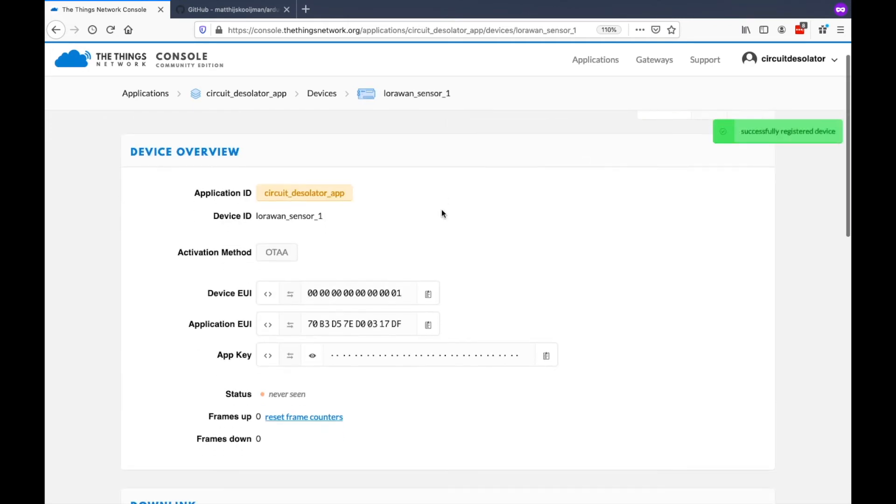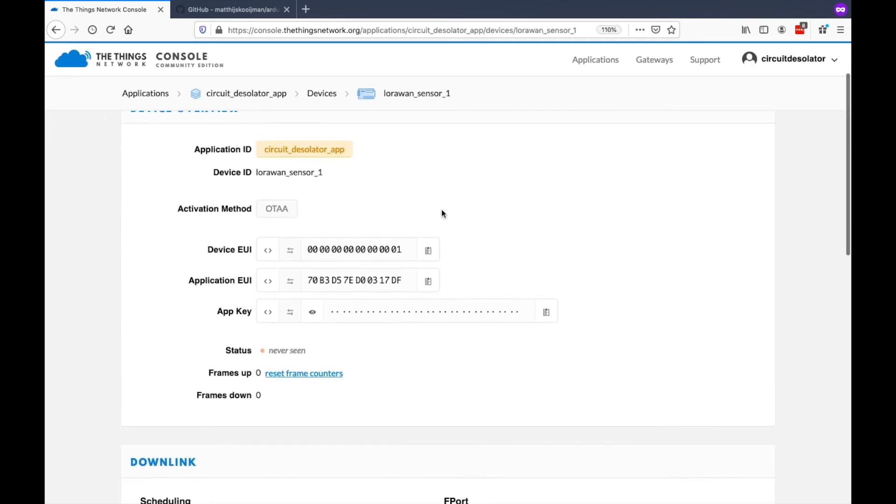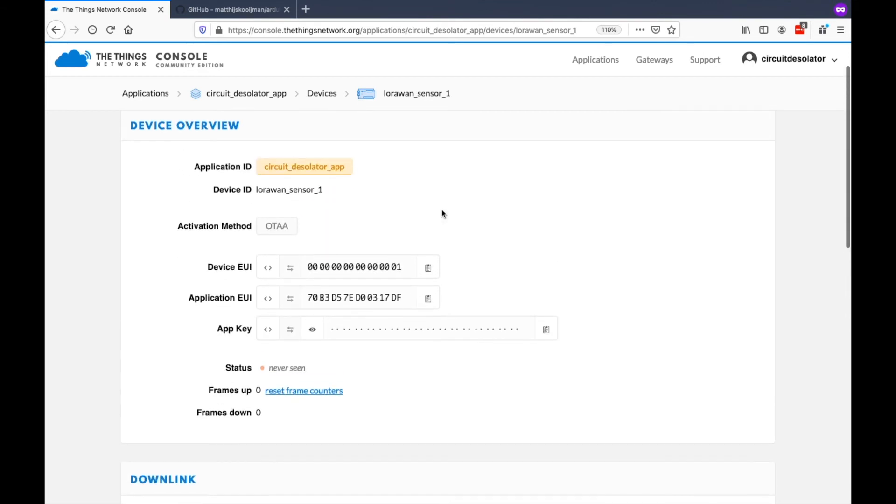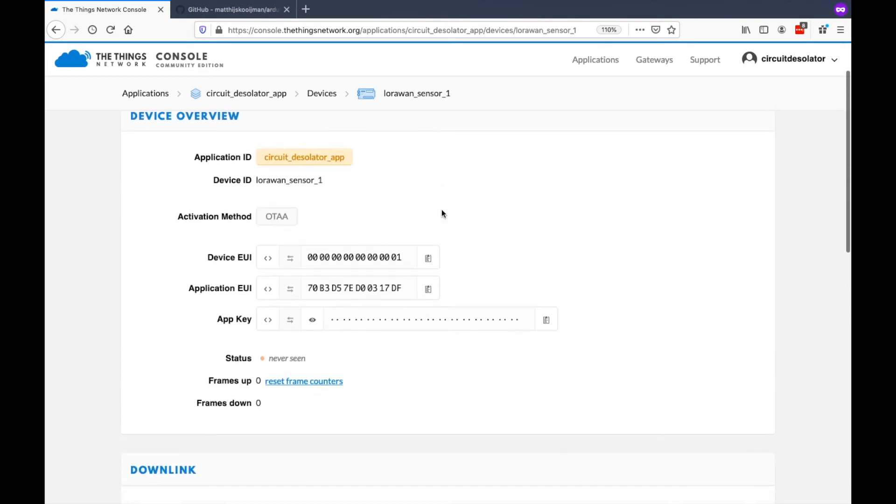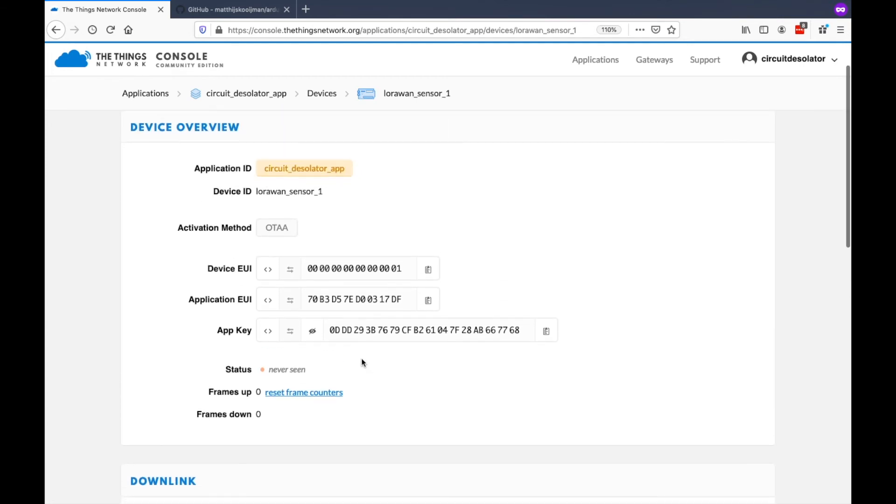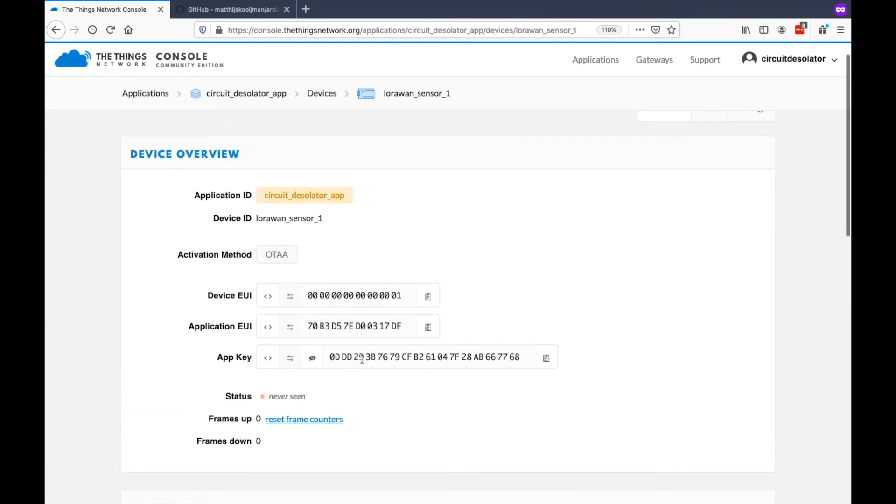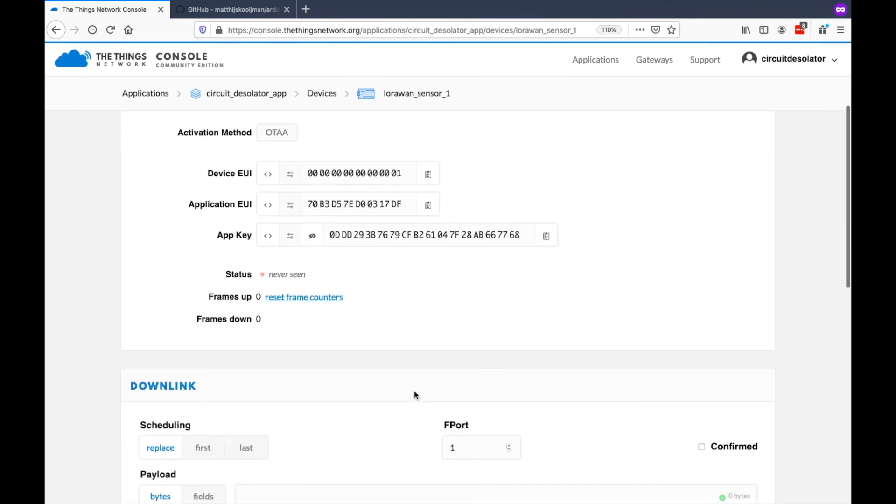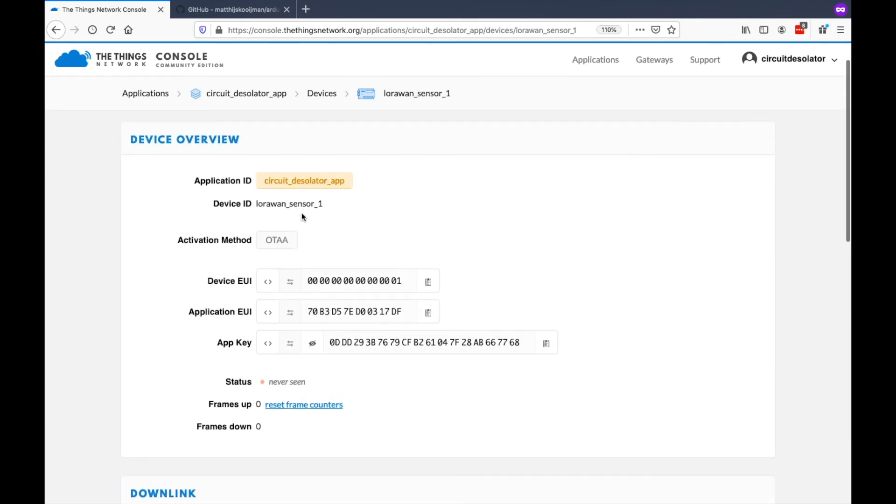Now, we have one device that is already on the Things Network. So we can use the keys here and put on our LoRaWAN end-note that is based on Arduino, or we can have as well on a different platform. Right now, the default activation is OTAA.